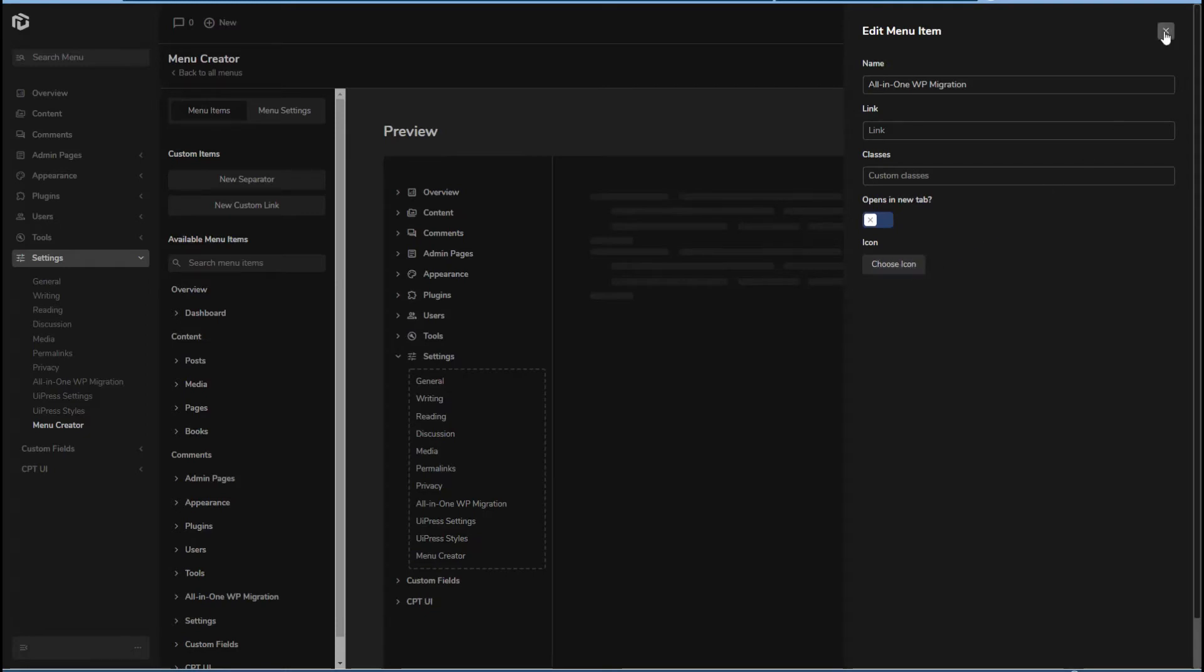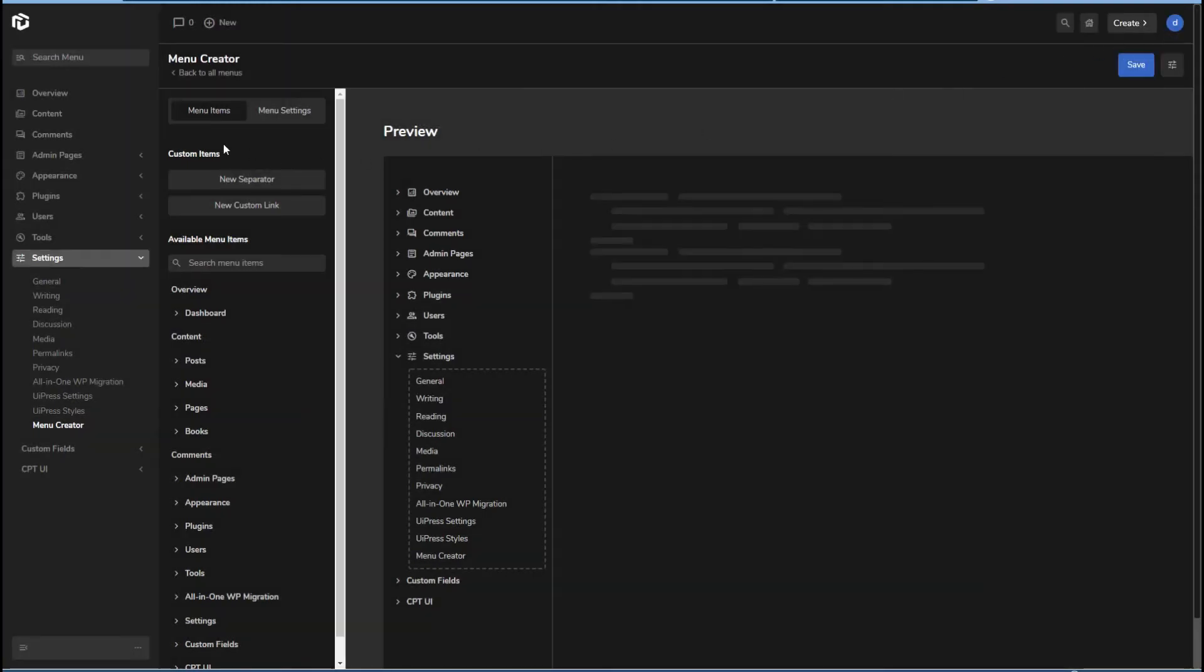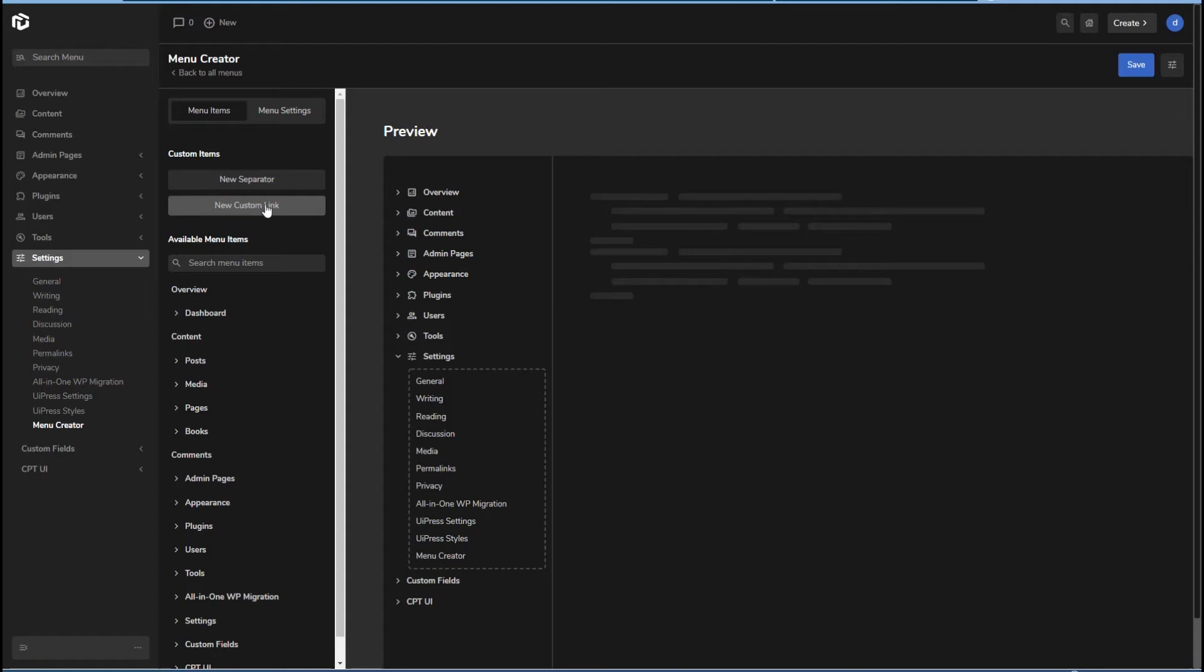A cool thing with this is you can add your own separator and custom link. If you have a support site or something, you could add a link here to your own support site as a menu item if that's what you wanted to do.